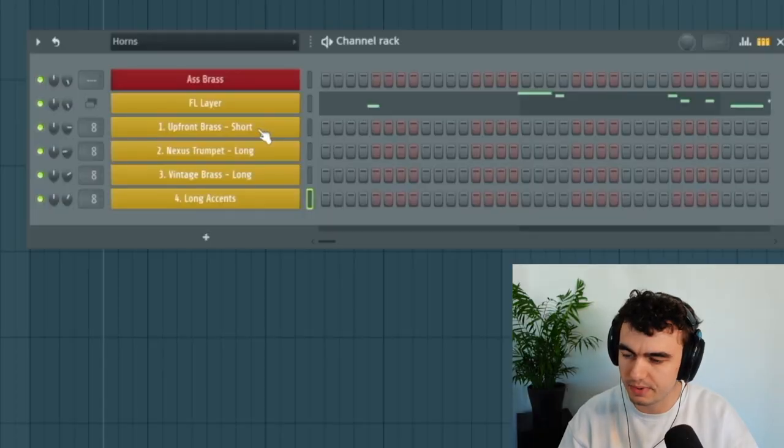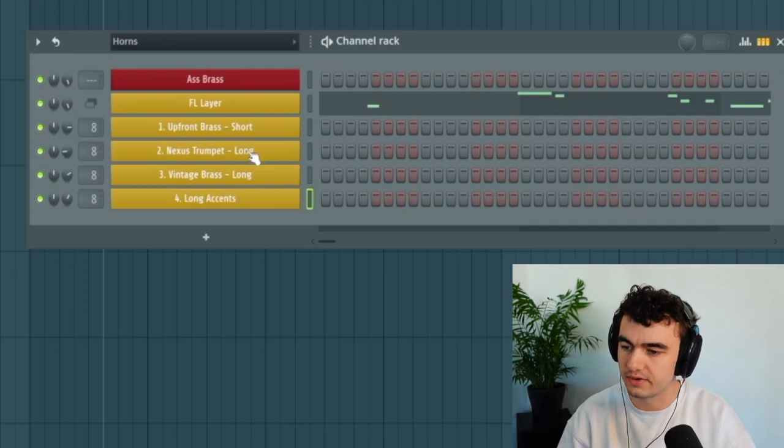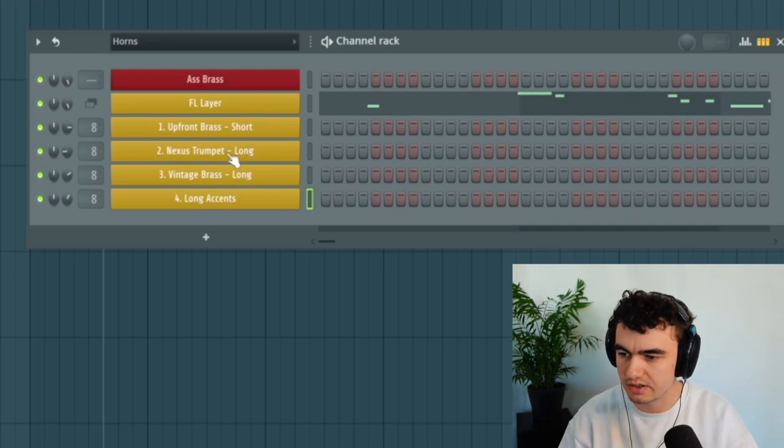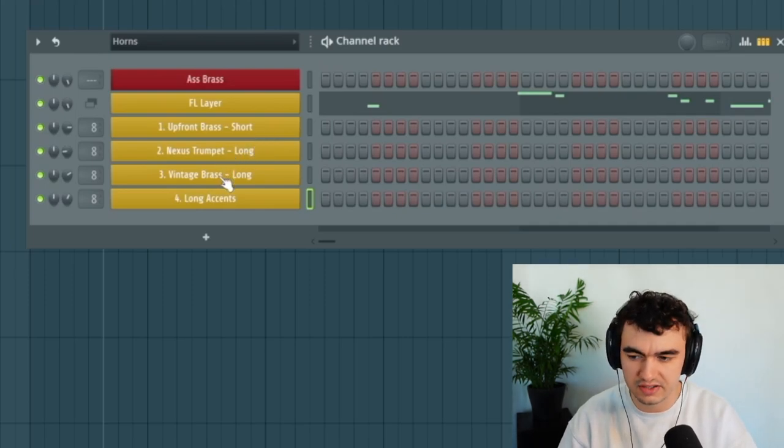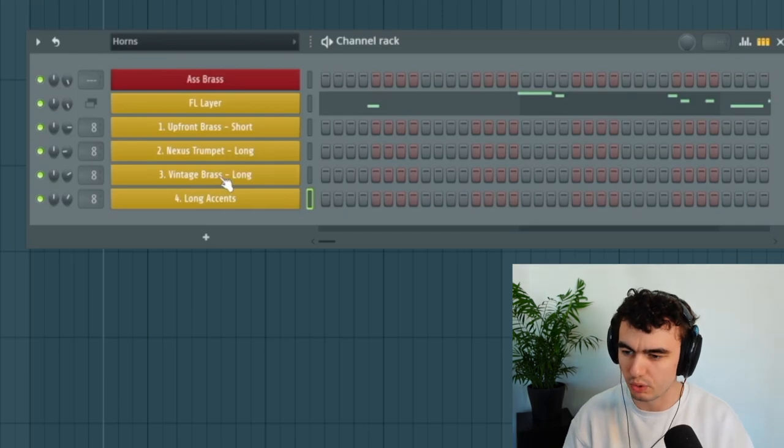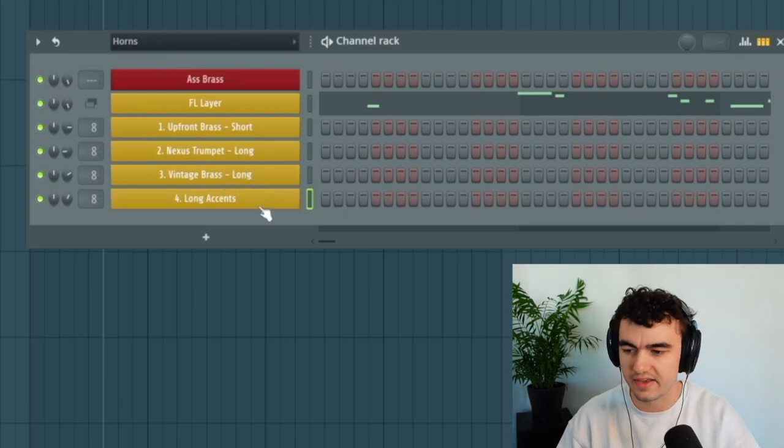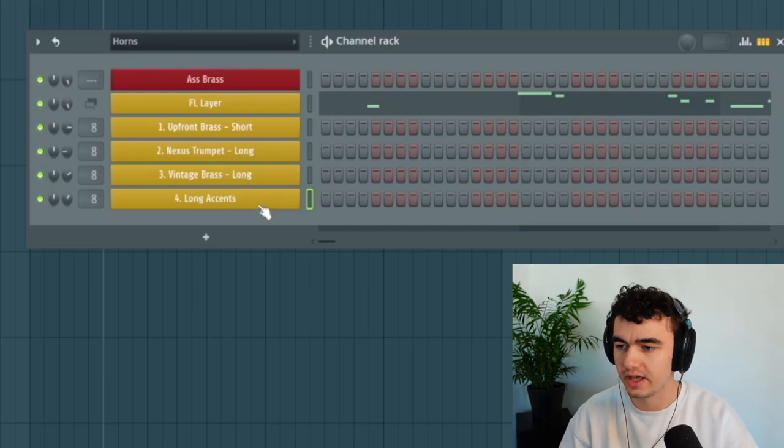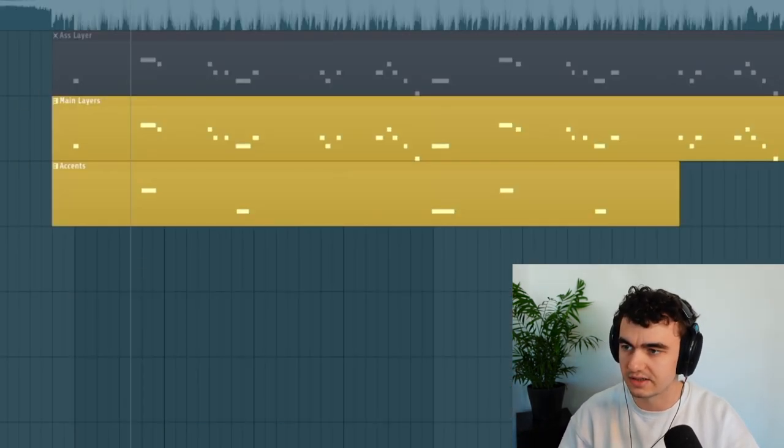Now we have all the groundwork done. We picked some basic presets that sound great without any processing. We have the upfront bass, we have the Nexus trumpet for a more toned sound, then we have this vintage brass which makes it sound a little bit more warm, and then these accents supporting the long notes. Right now it sounds like this.